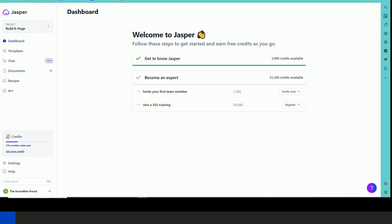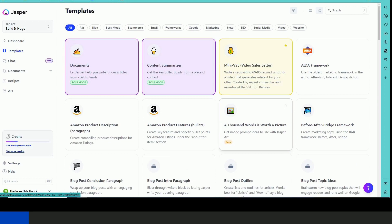For those of you not familiar, Jasper is an AI writing tool that allows you to create content quickly using artificial intelligence.